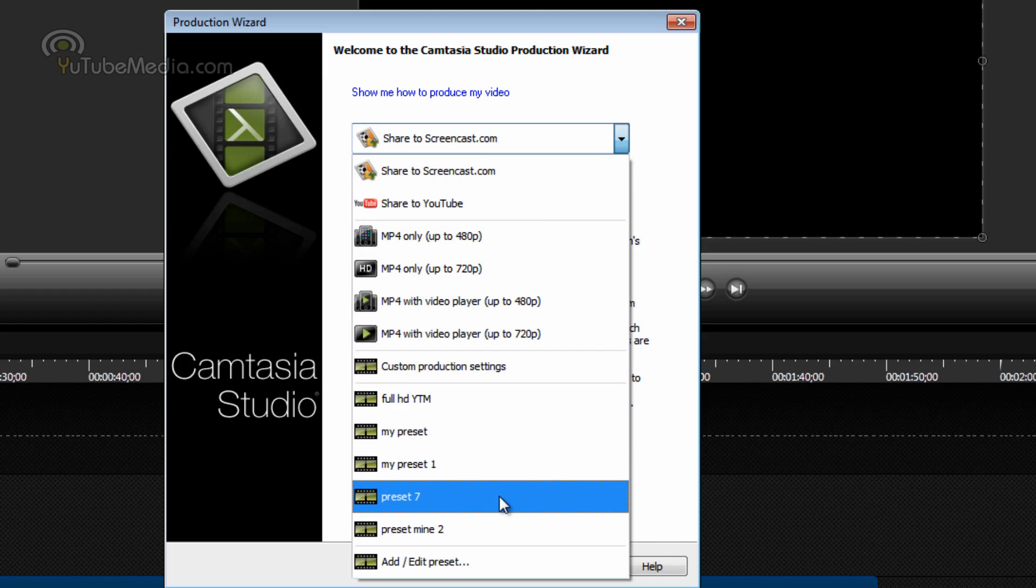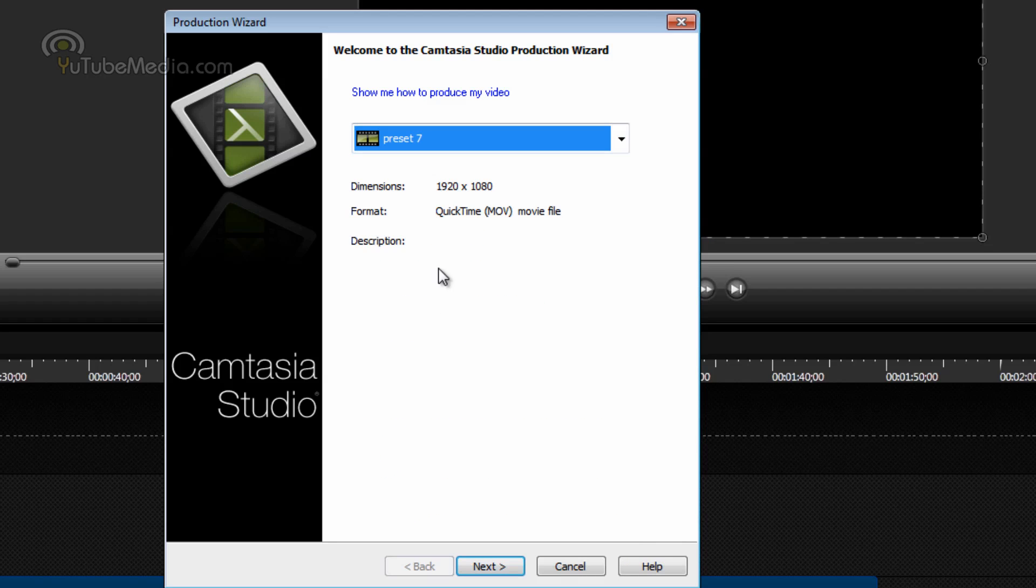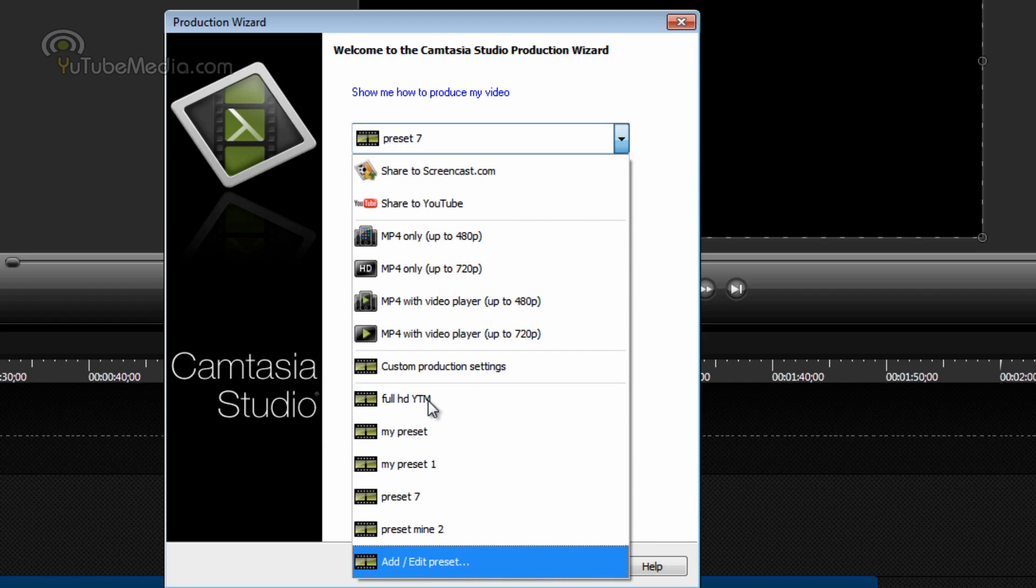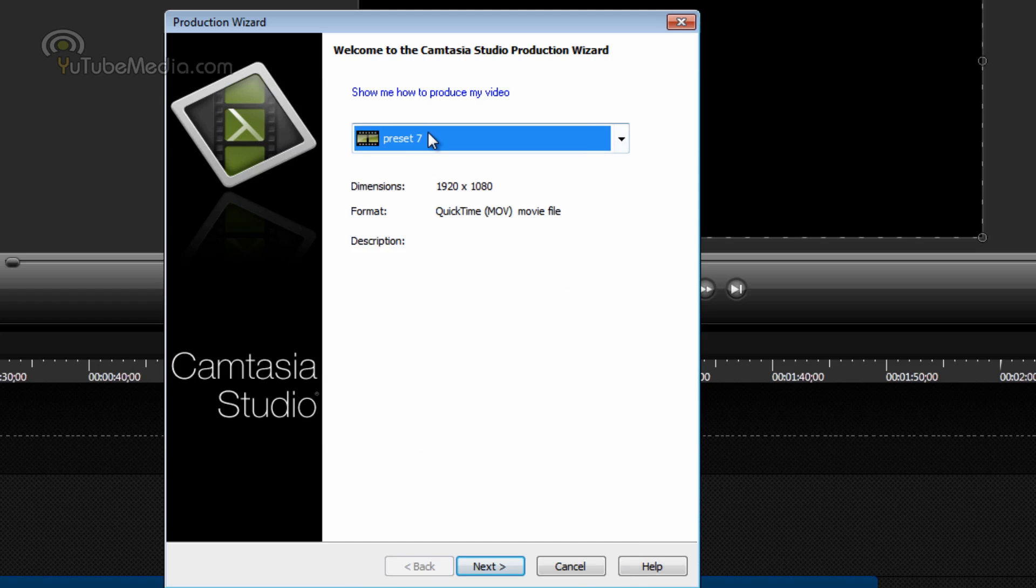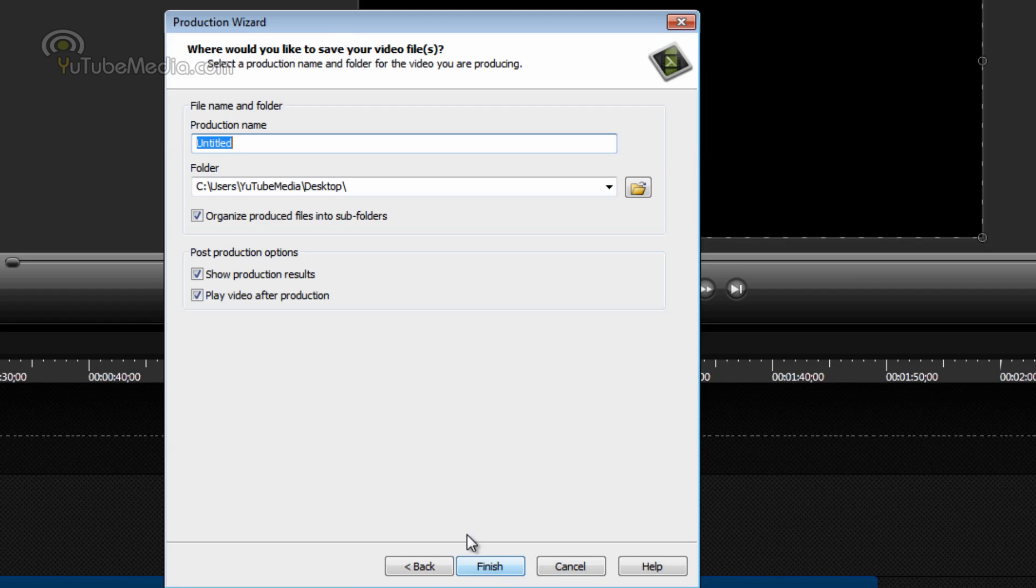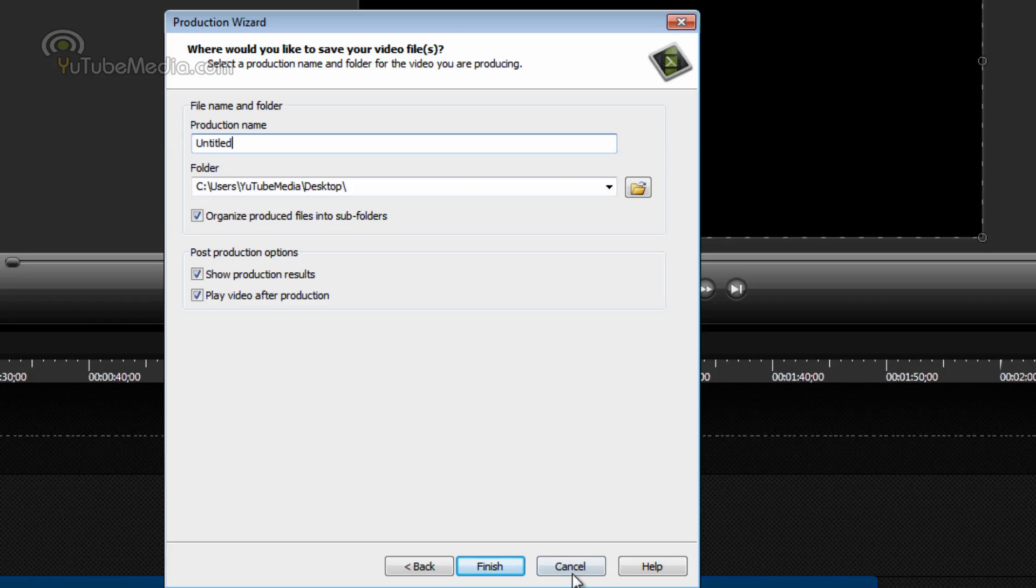And you now have your preset down here. Preset 7, the one we just made. So I can produce my videos from now on with this preset. If you ever want to change it, you can go back to add, edit preset, and change all the settings. But then you just click next. Give the final product video a name, and then just click finished, and it will render your video.